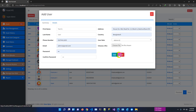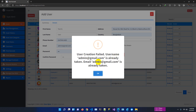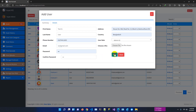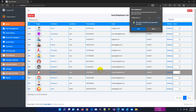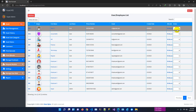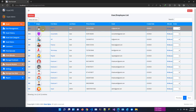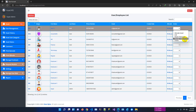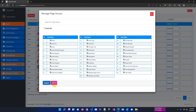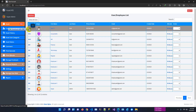The email 'admin@gmail' was already taken so we changed it to 'a1'. User has been created successfully with admin role. If we login using this user ID and password, we can access all pages. Checking the manage user page — this admin user can access all pages, and as admin I can also assign specific pages to other users if required.